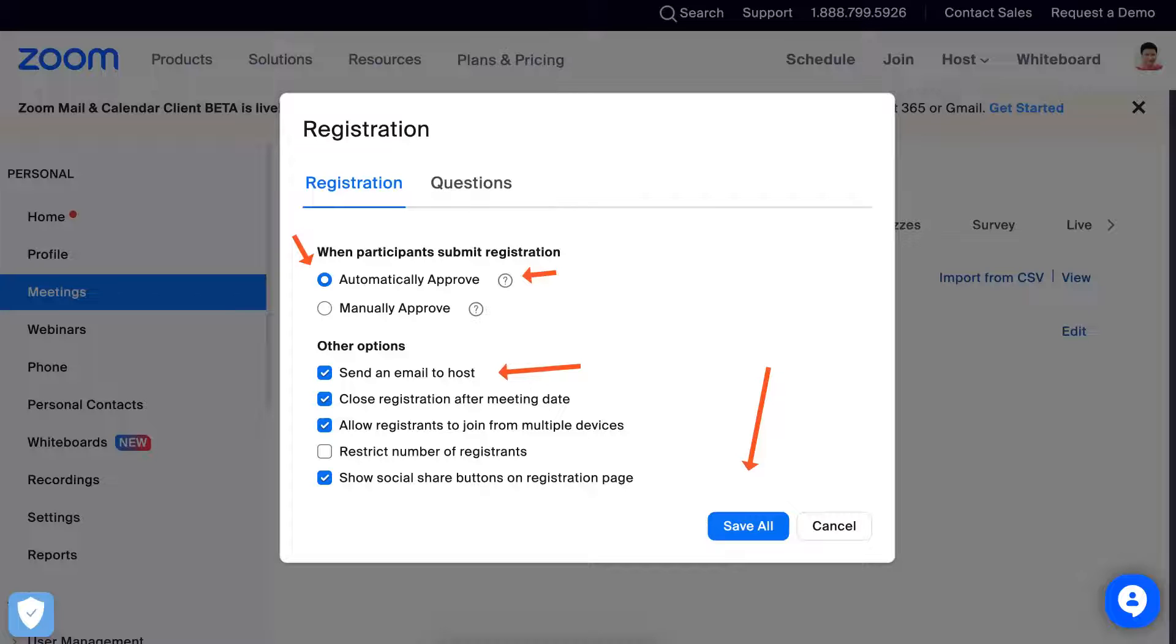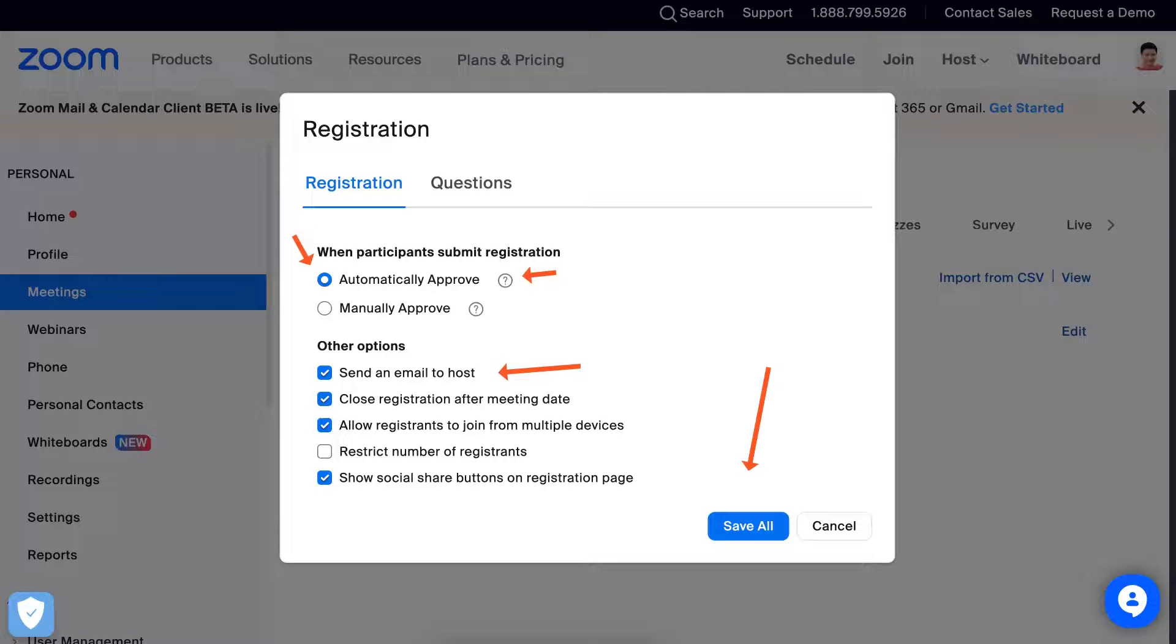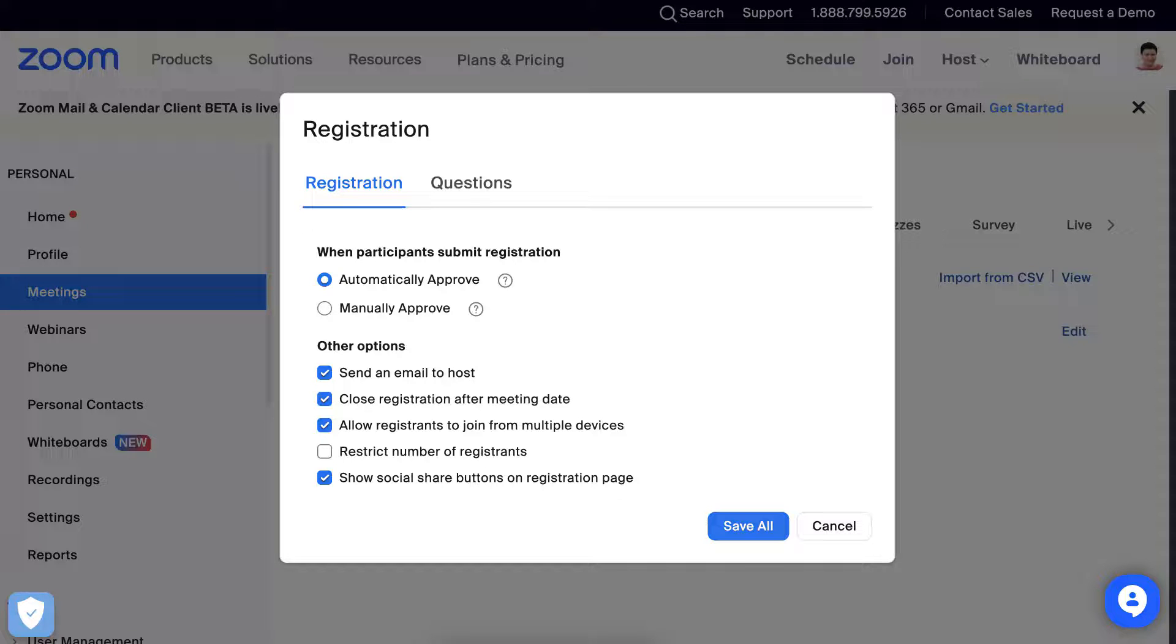If you don't want to get notified, then you just untick this. But make sure that you've got either automatically approve or manually approve.